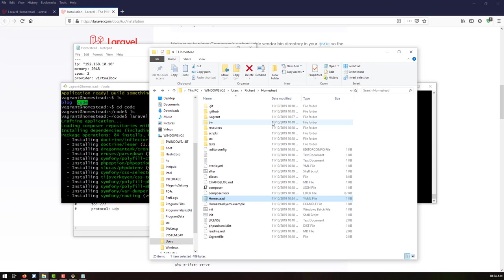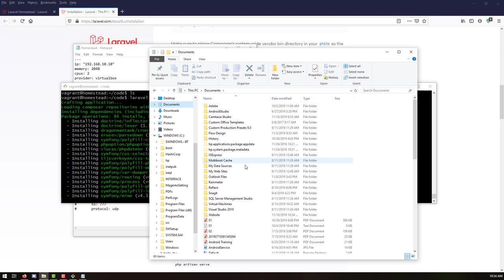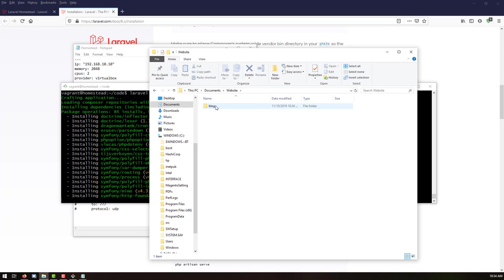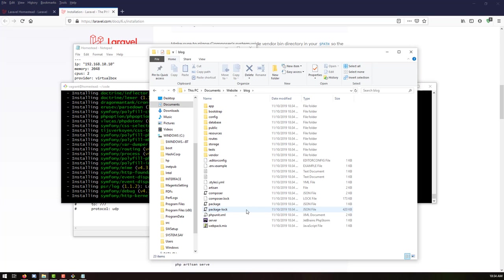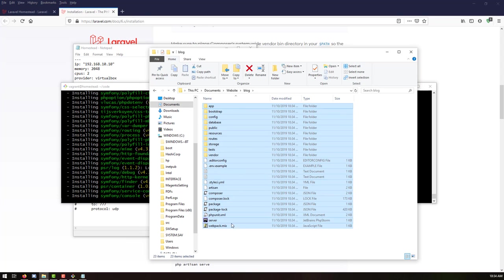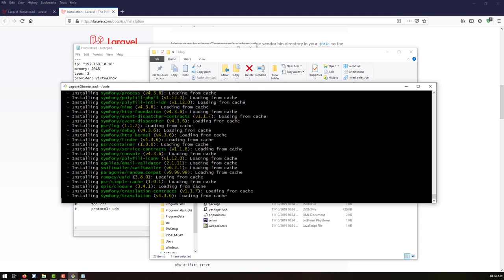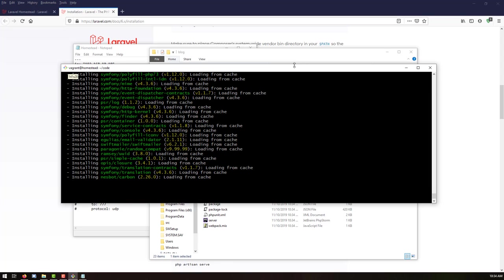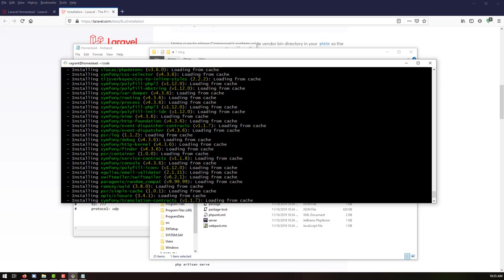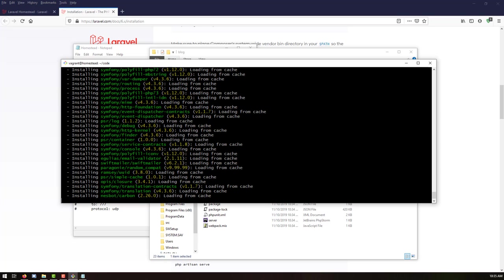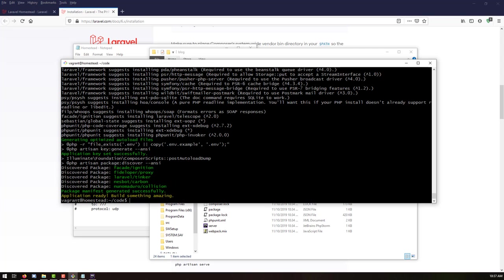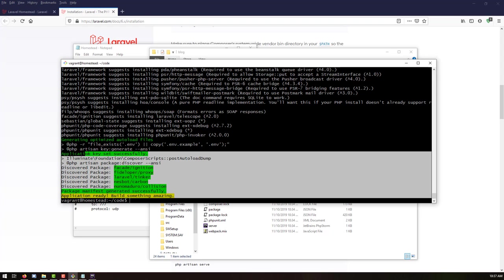Now we should go back to our documents and the website, and you can see the 'blog' folder is created there. The Laravel project installation has been successfully added. This is a new directory so it will take some time to download from the cache. Now you can see the application is ready — it says 'built something amazing' and the package manifest and everything is working fine.